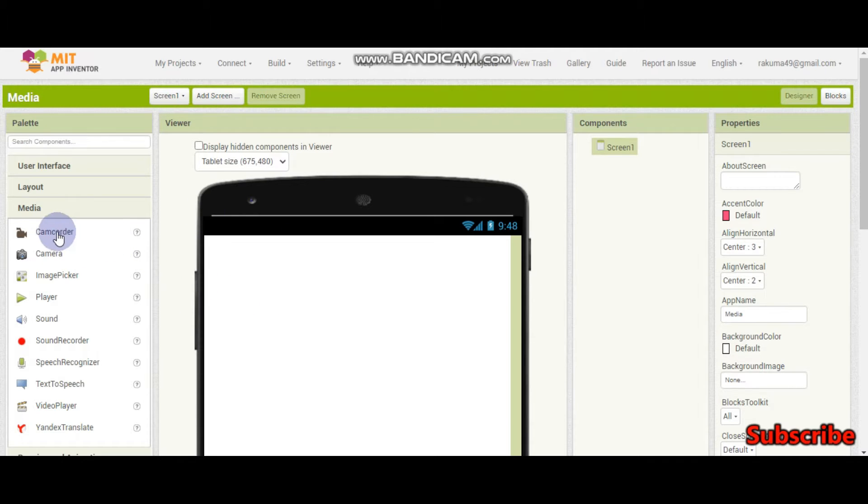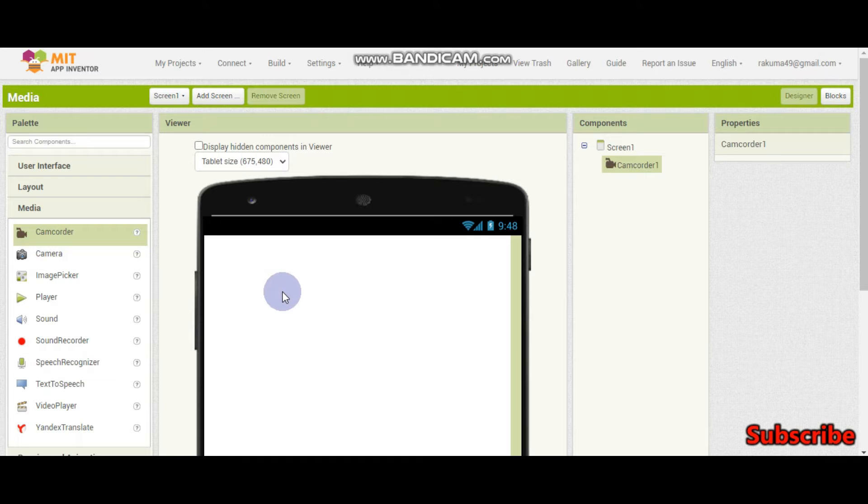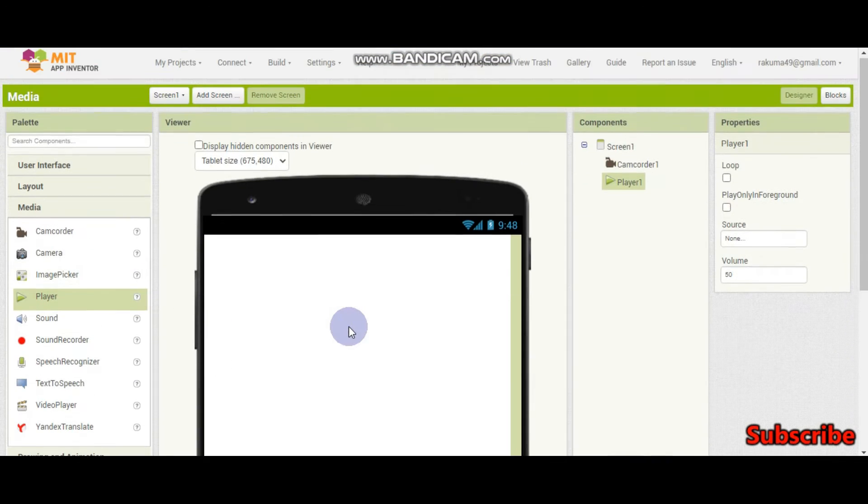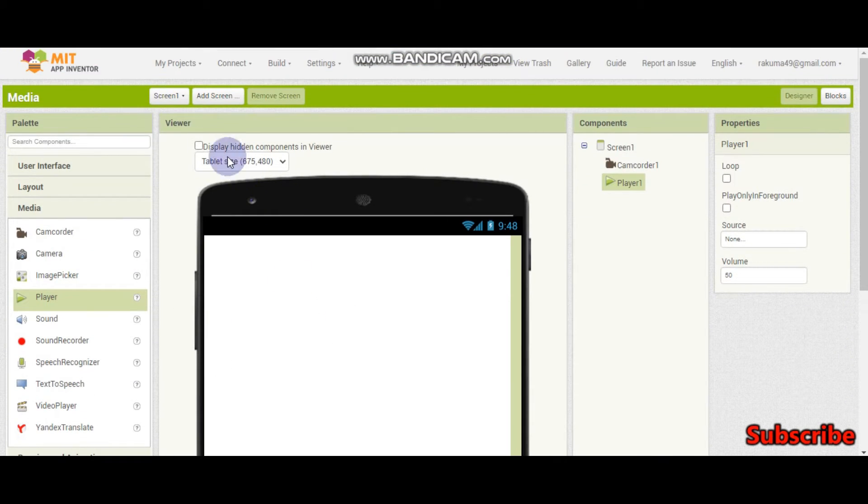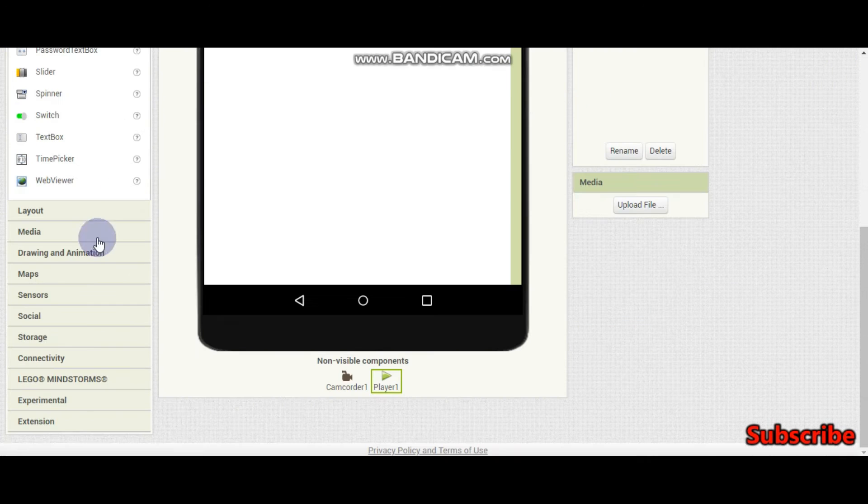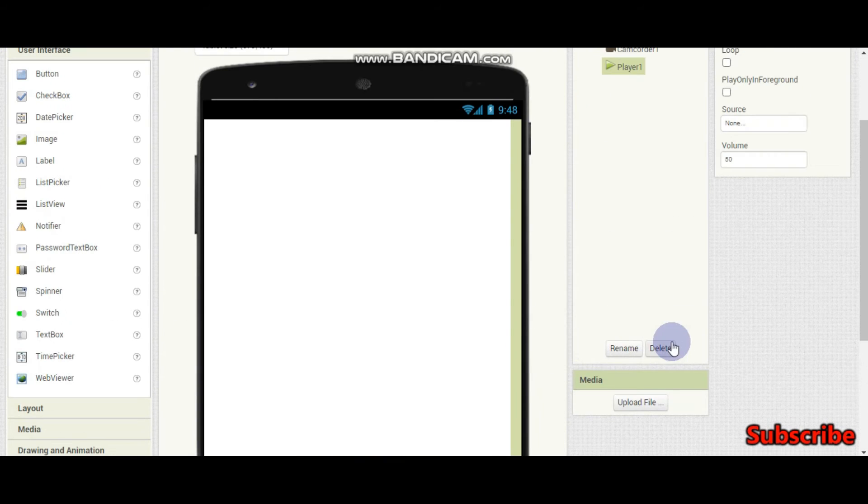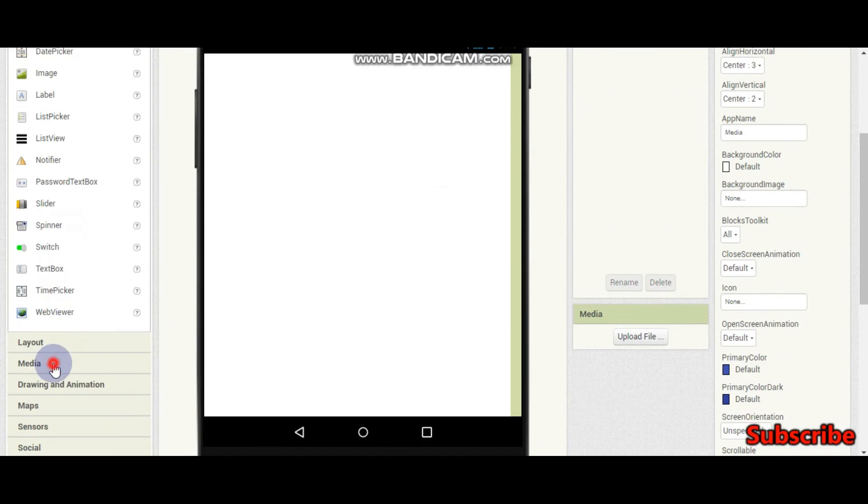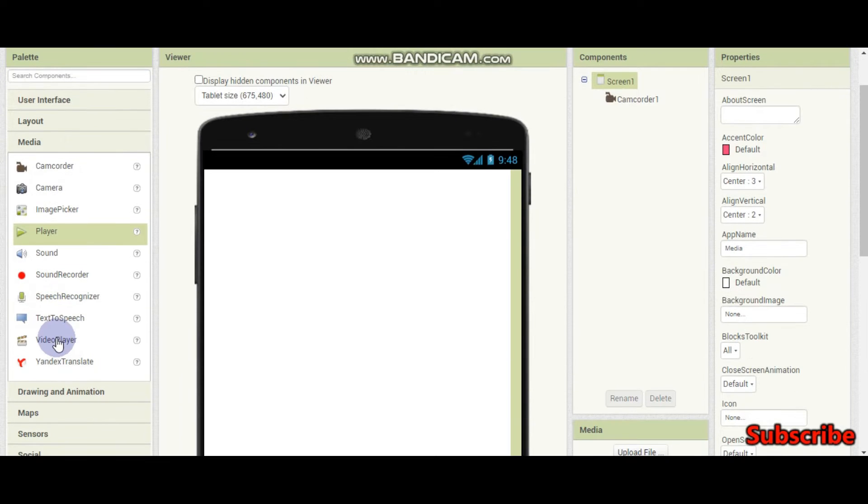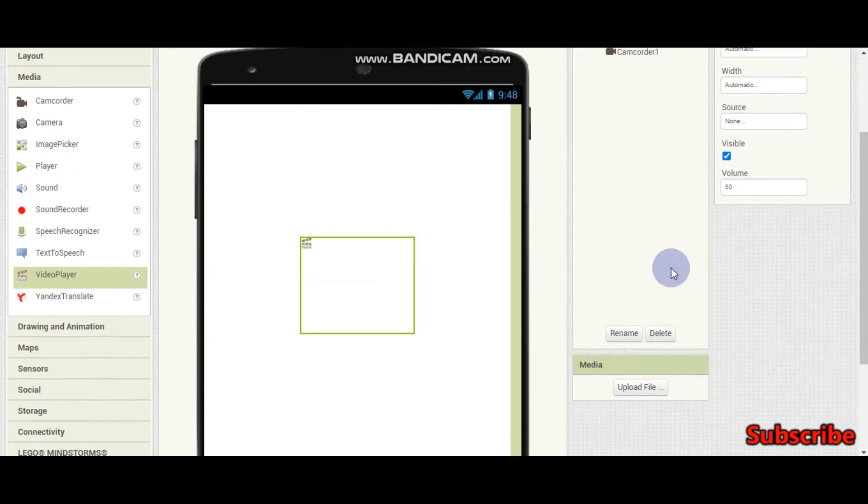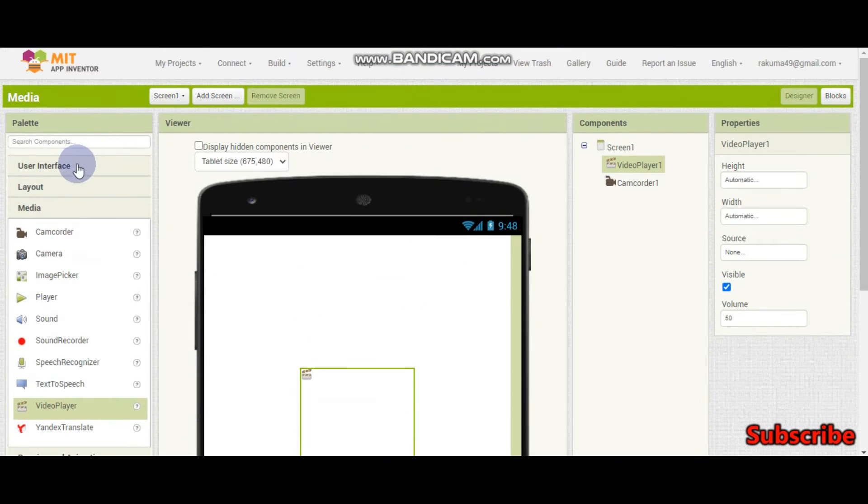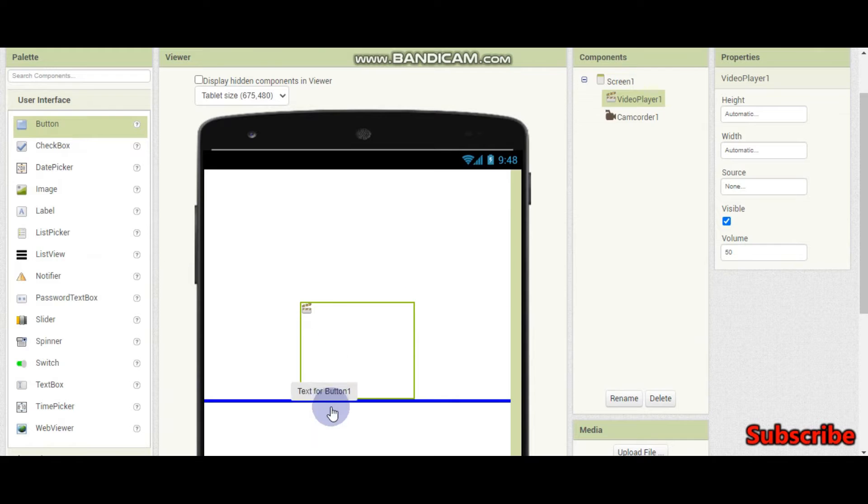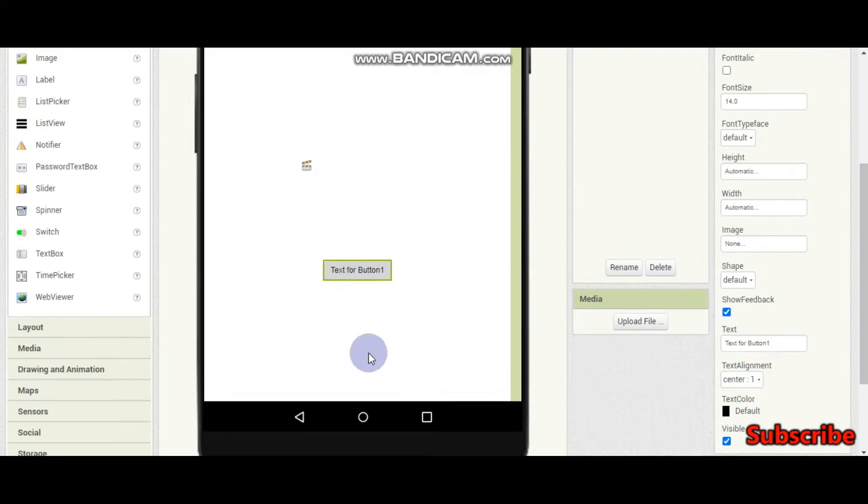To make it we need a camcorder, a player and then we also - I am sorry it's not a player, it's going to be a video player. Here you can see something like video player. And we also need a button.